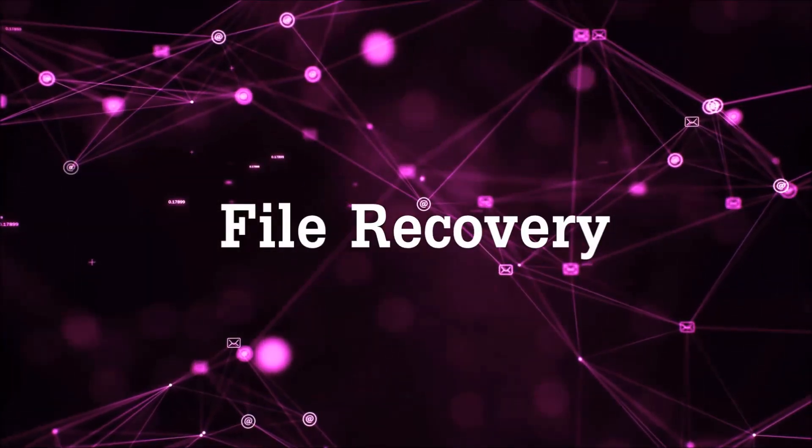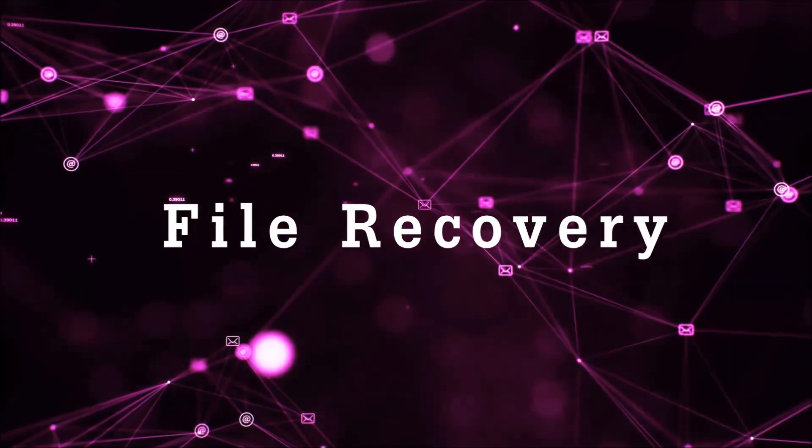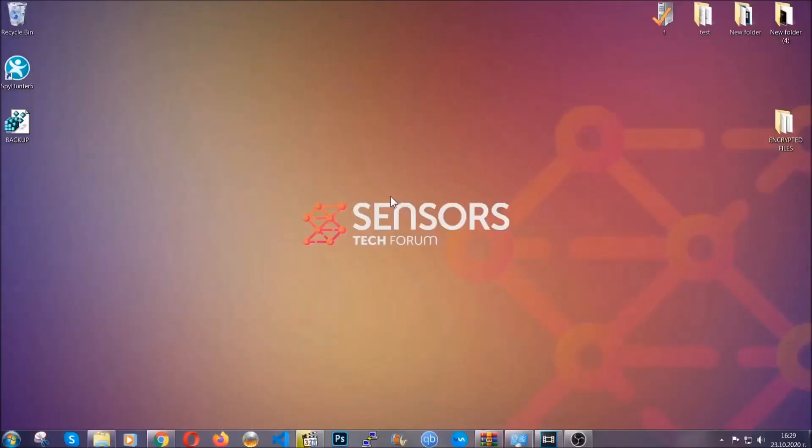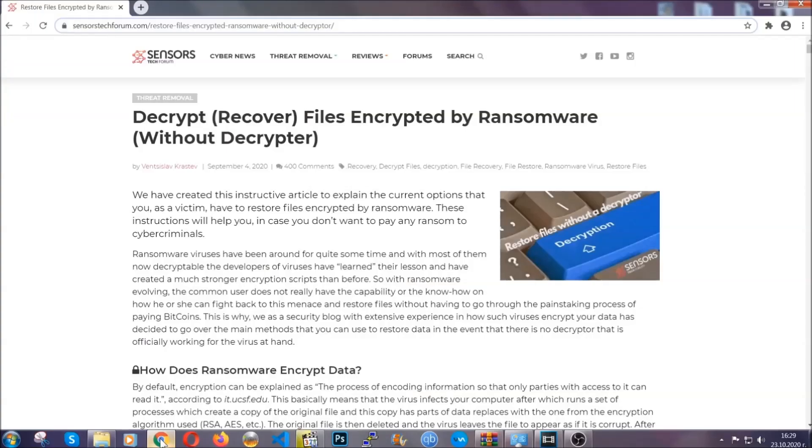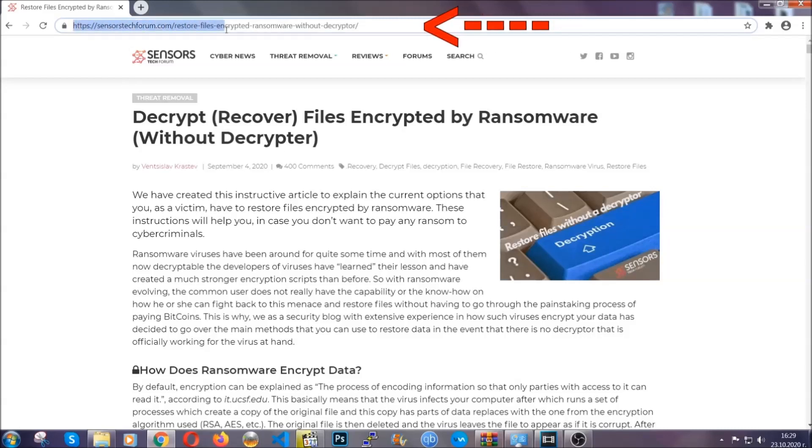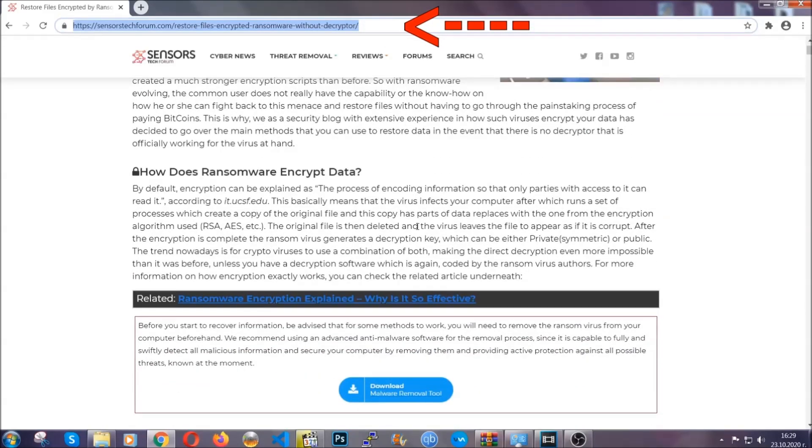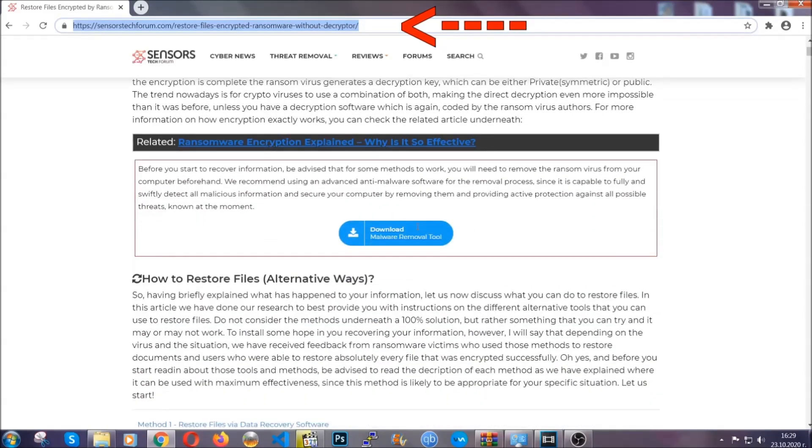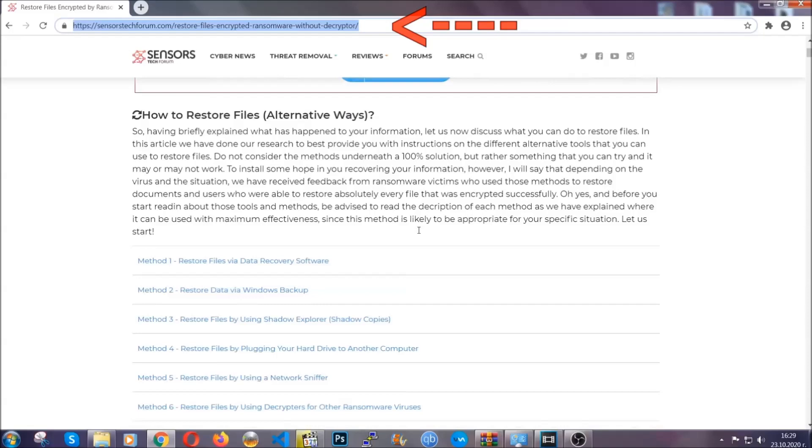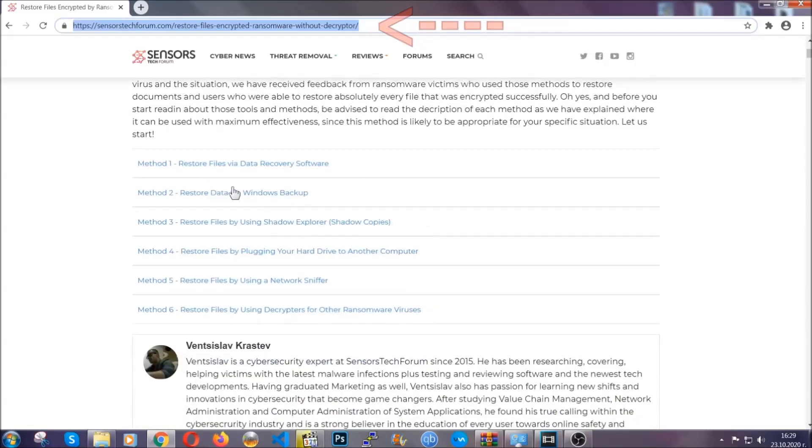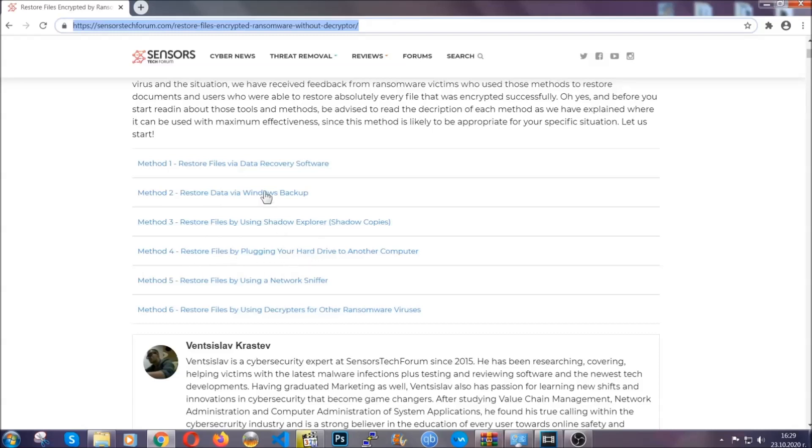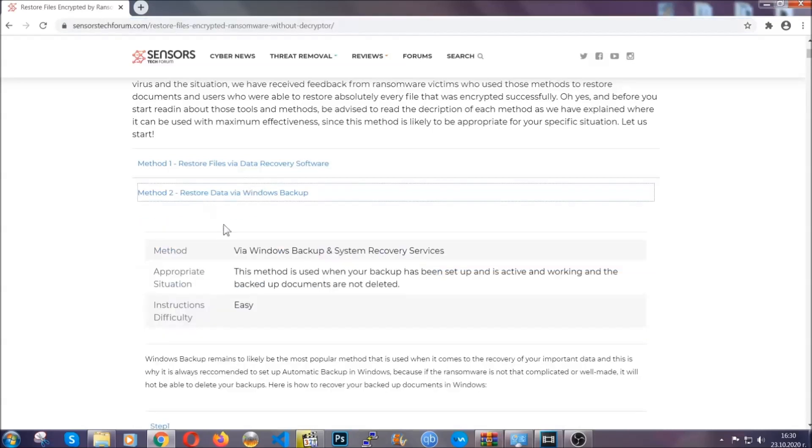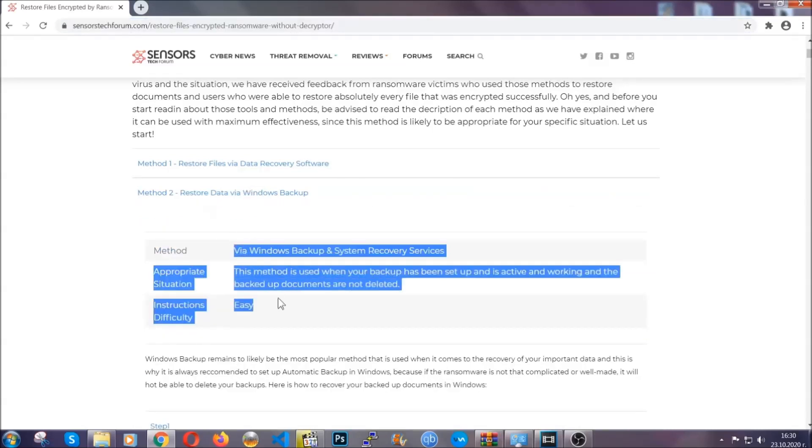Now for the file recovery, I'm going to show you several simple methods that you can try, and that many of our users and our subscribers have already tried and these methods have worked. What you're going to do is type in the following link in your address bar and you're going to hit enter to open it. This will take you to our specific article for file recovery against ransomware viruses. It contains six methods that have been proven to work under some specific circumstances when it comes to ransomware infection.